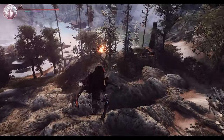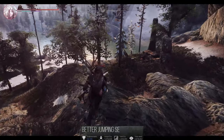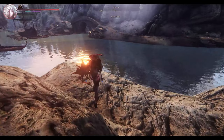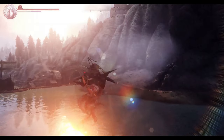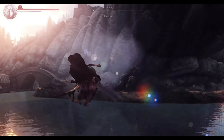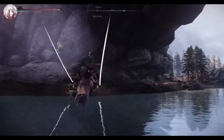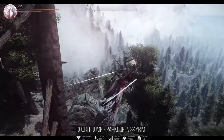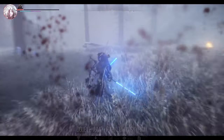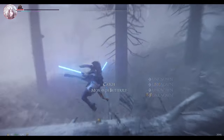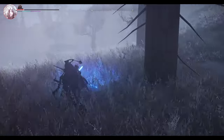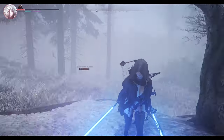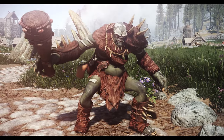I also installed Better Jumping, enhancing the character's jump height and enabling double jumps. Better Jumping improves various aspects related to jumping, and I found it to be a valuable addition. Additionally, I added Double Jump, Parkour in Skyrim, based on Better Jumping. This mod allows for more dynamic jumping, enhancing the character's ability to navigate Skyrim with a greater sense of agility.